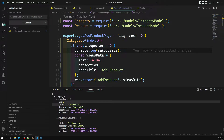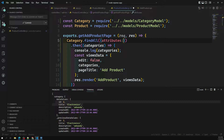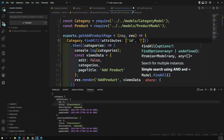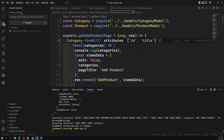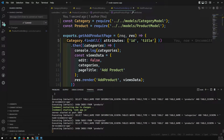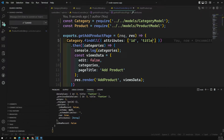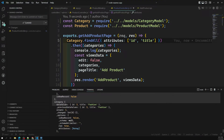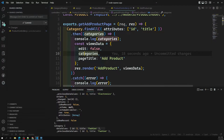I only need the id and title, so I'll provide an attributes option: attributes with id and title only. After refreshing the page, we can see that we are now getting only the id and the title — that's enough to build the dropdown.